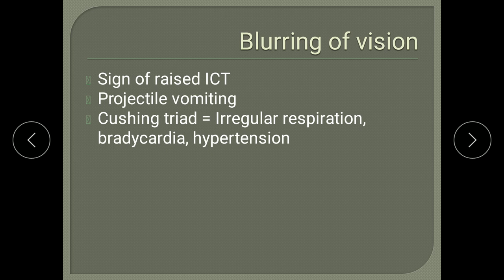Blurring of vision is a feature of raised ICP due to papilledema. Other symptoms include projectile vomiting. Watch for Cushing's triad — a triad for raised ICP consisting of irregular respiration, bradycardia, and hypertension.